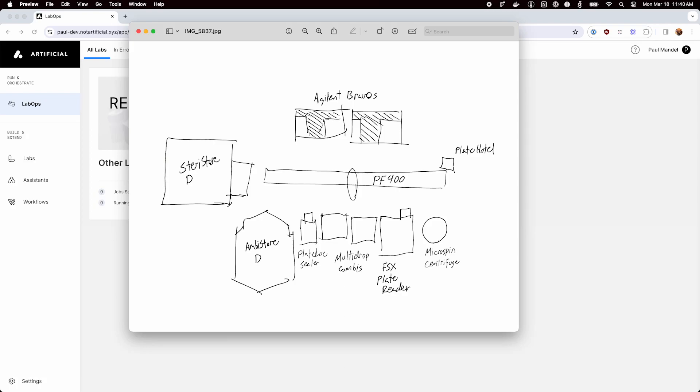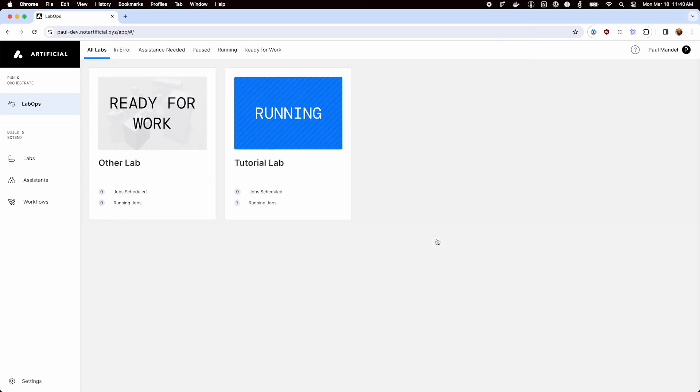Let's turn this sketch of a lab into a digital twin in Artificial. We've got two Agilent Bravos, a robot here, StereoStore, Anvistore, PlateLockSealer, a couple multi-drop combis, a plate reader, and a centrifuge.